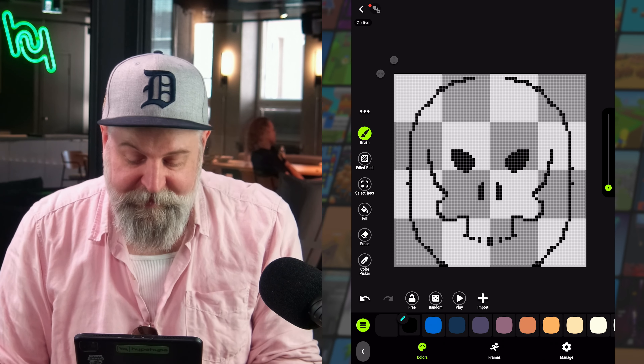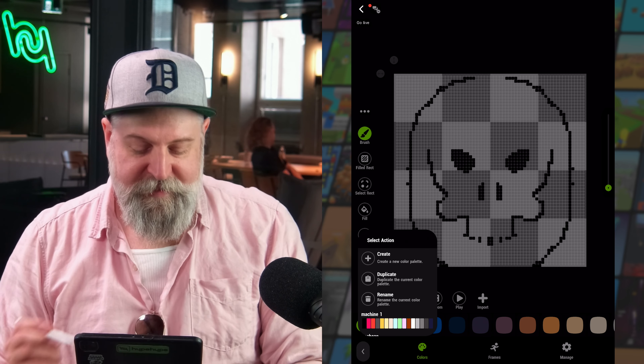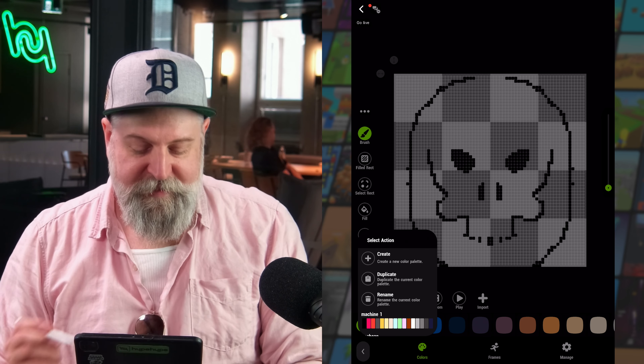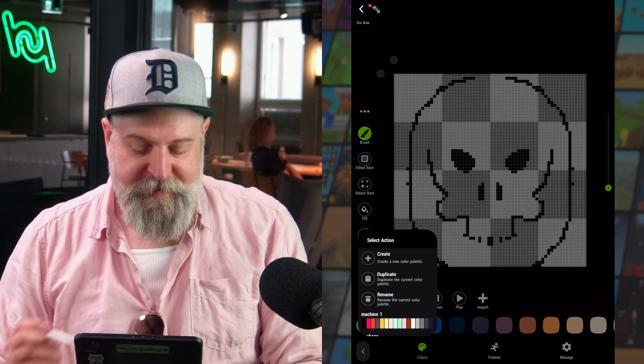One thing to keep in mind: if you're sharing color palettes between different sprites, changing the palette for one sprite will change it for every sprite using that palette. So be careful when creating or editing sprites that you know where they are being used.